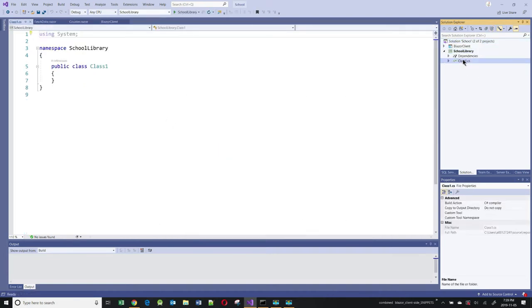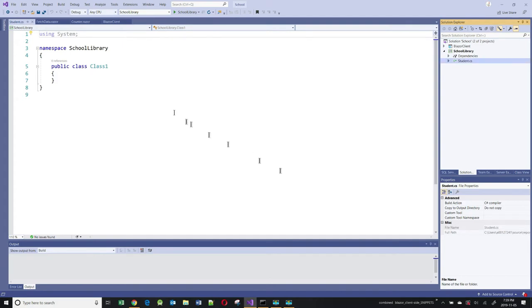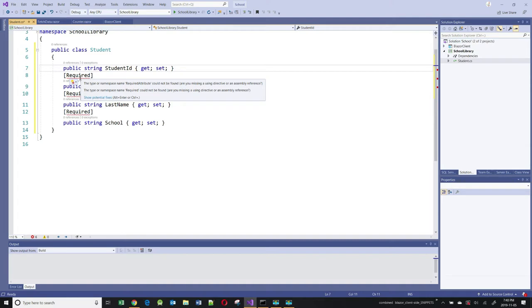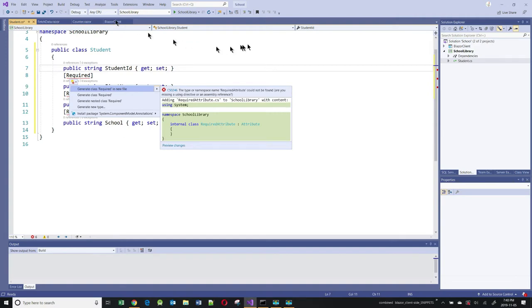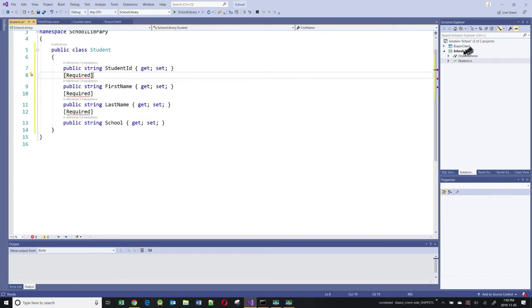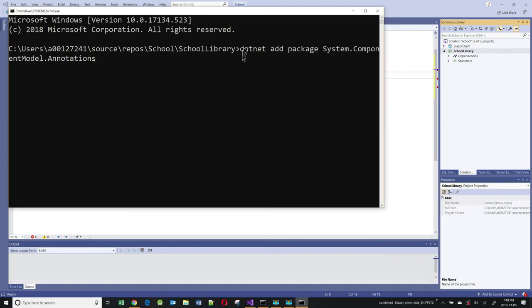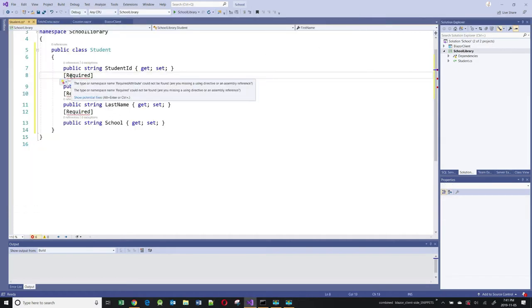I'll name the library SchoolLibrary and click Create. I'll rename Class1.cs to Student.cs, and when prompted, I'll confirm renaming the class to Student. This will be my Student class. The 'Required' attribute is not recognized because this is a class library — I can't automatically resolve the ComponentModel.Annotations package. So I need to install a NuGet package. Going to a command prompt at the SchoolLibrary project level, I'll run a command to add the System.ComponentModel.Annotations package. After that, I can resolve the namespace successfully.